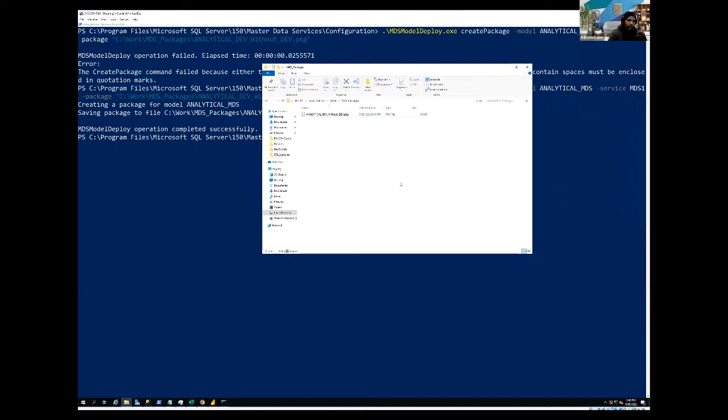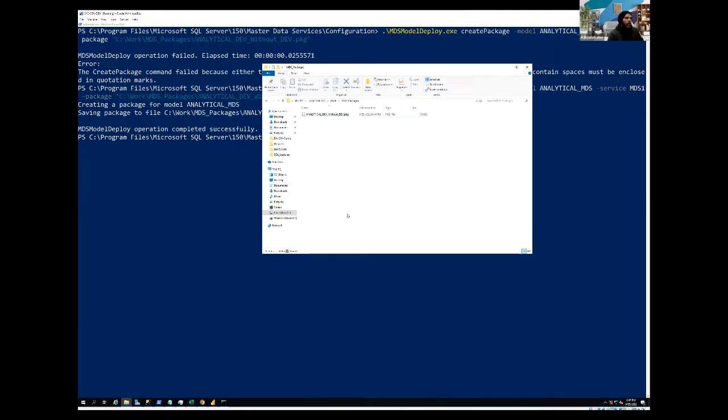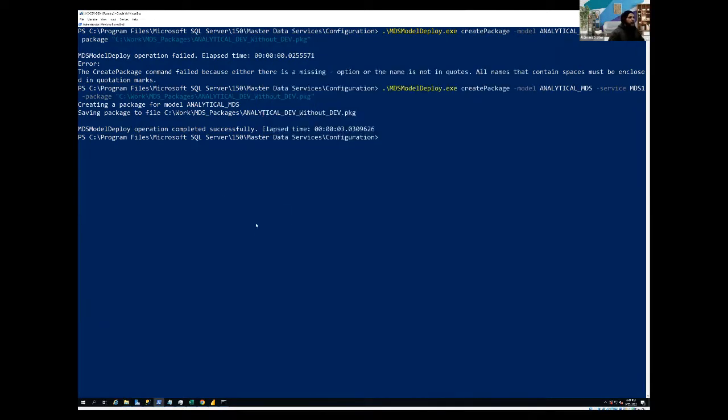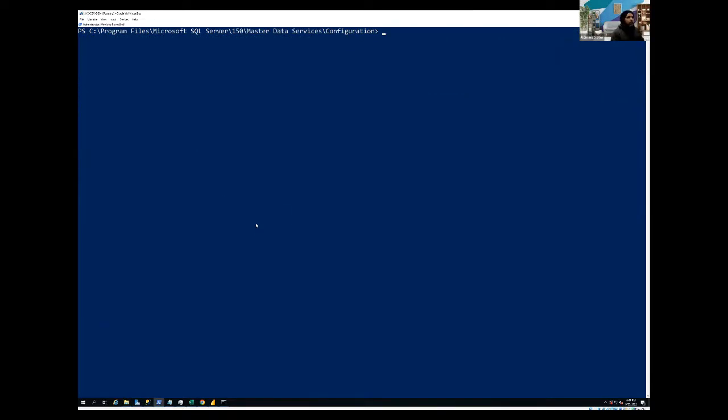what we are going to do, we first create the package, but now this time, we are going to include the data into our package file. So you'll be surprised.